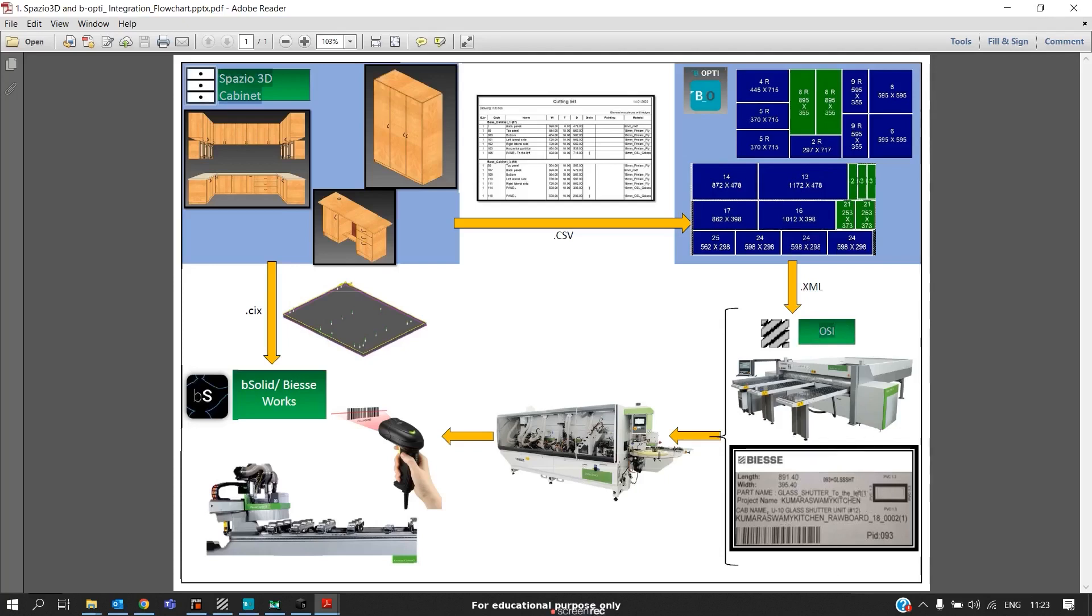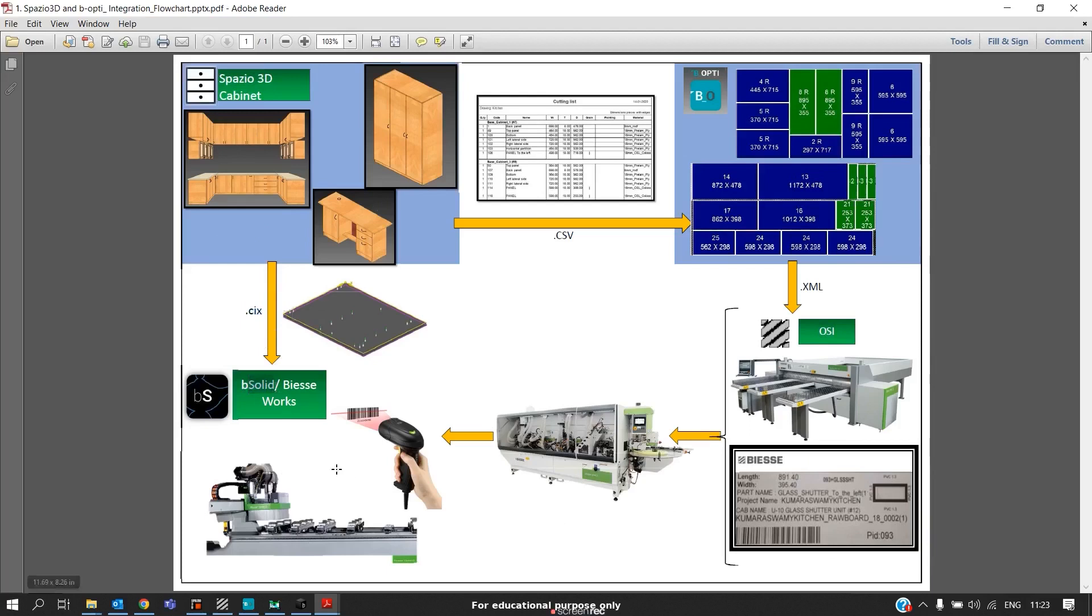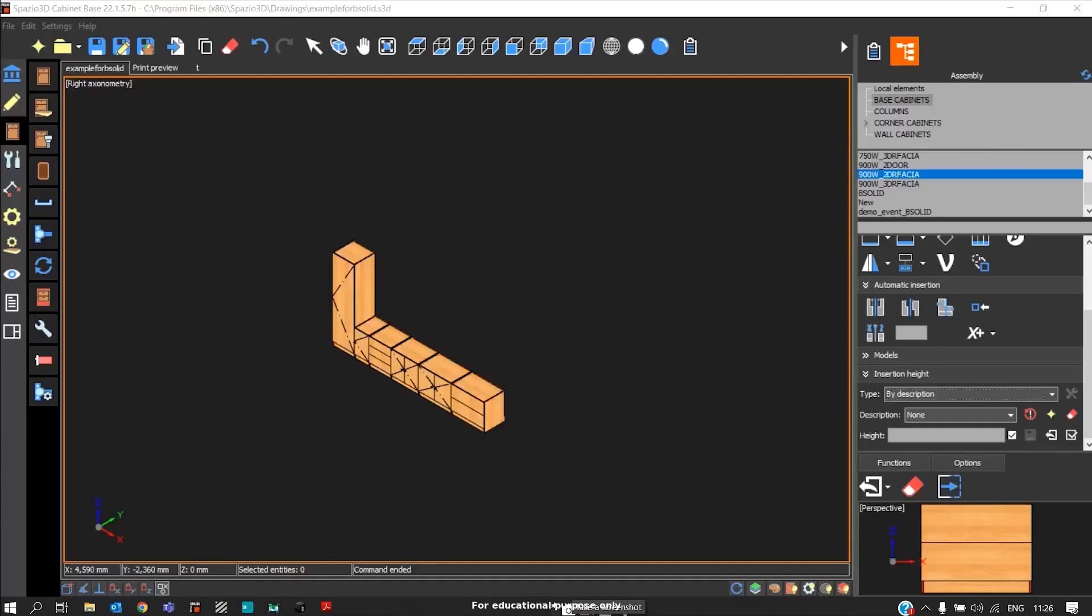Later, the edge banding operator will edge band the panels. The next output is .cx CNC programs, which will be sent to B solid, that is the operating system of the CNC machine. This is basically the flow of outputs from PolyBoard in the factory.